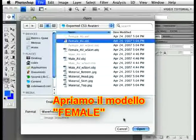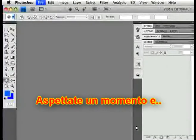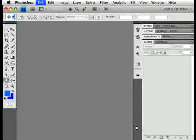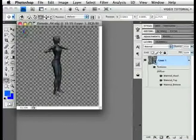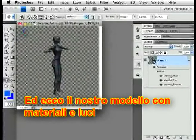We'll open the female. Wait a moment. And there it is in Photoshop with default lighting and with the material zones already in place.